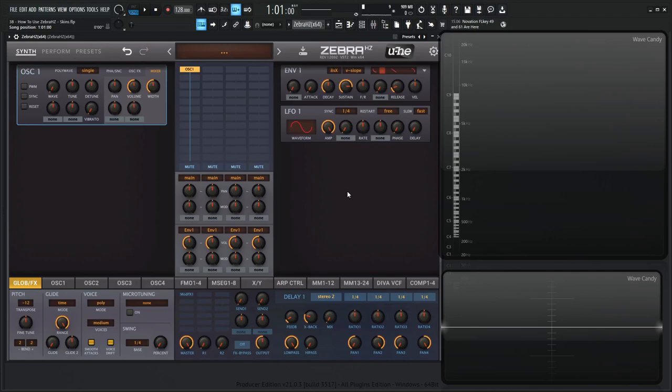Hey guys, John here. Welcome back to the course, How to Use Zebra HD. This is video 38 and also the last video in the series. So if you made it all the way to the end here, thank you so much for watching. Hopefully you are now comfortable with Zebra HD and you can make some pretty cool stuff.